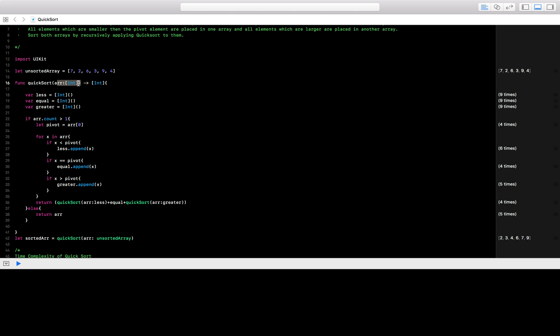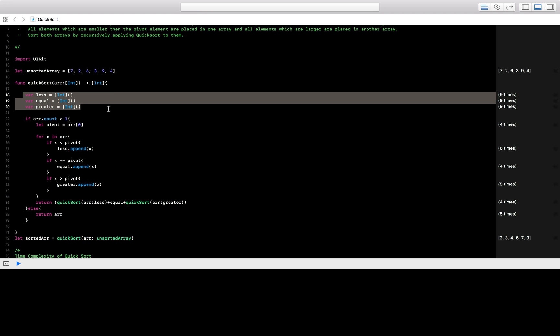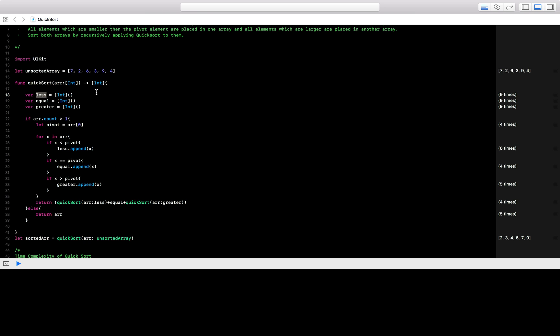In our QuickSort function, we have an input of an array and we return a sorted array as the output. What we do is we create three arrays: one is 'less', one is 'equal', and one is 'greater'. The 'less' array will have all elements lesser than the pivot element, the 'equal' array will have all elements equal to the pivot element, and the 'greater' array will have all elements greater than the pivot element.